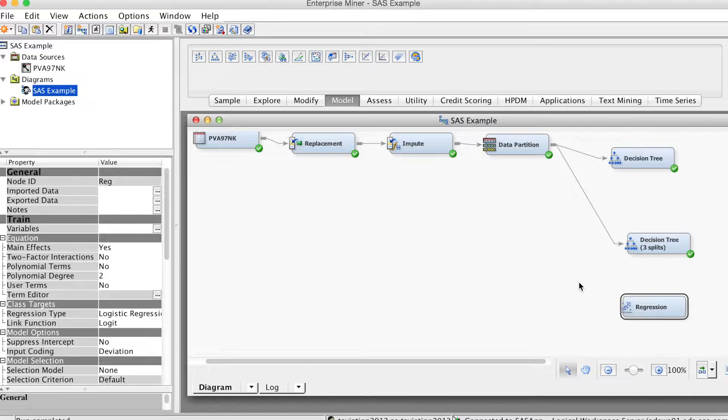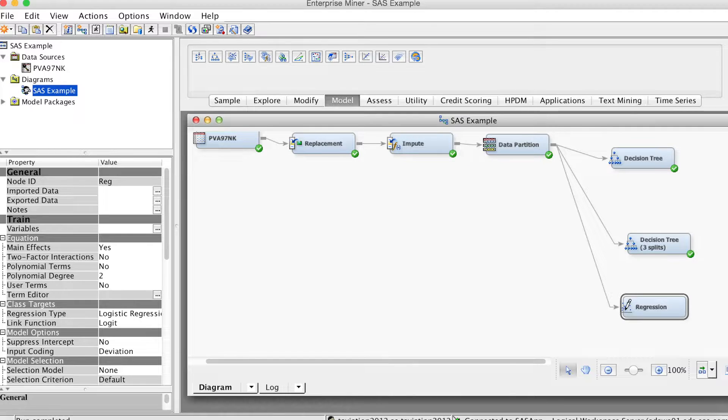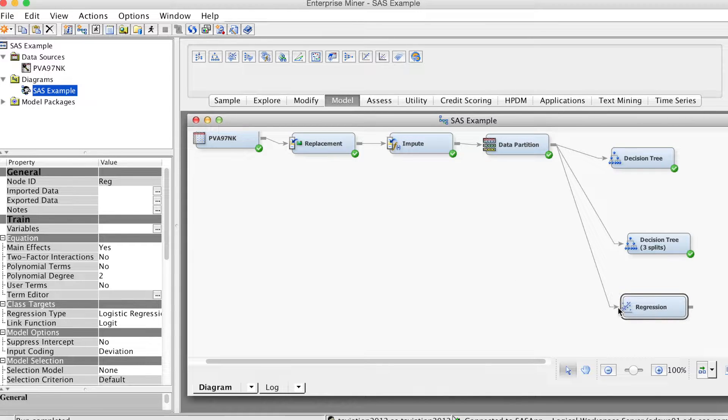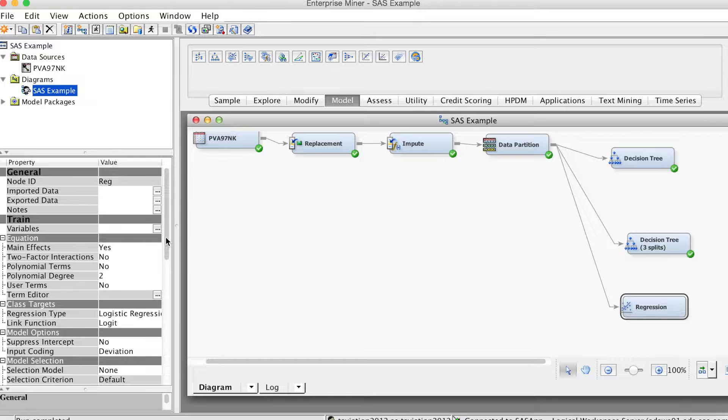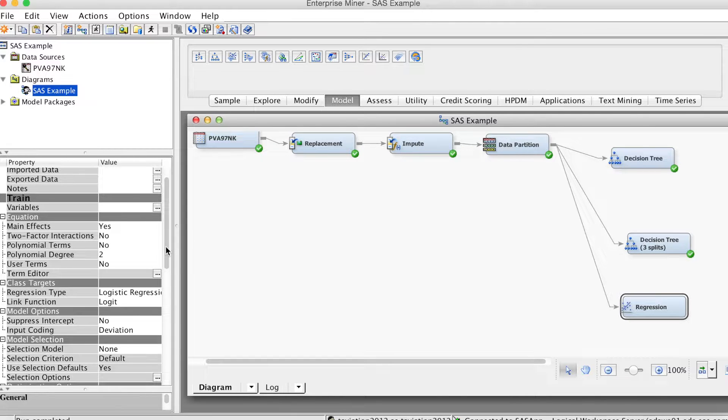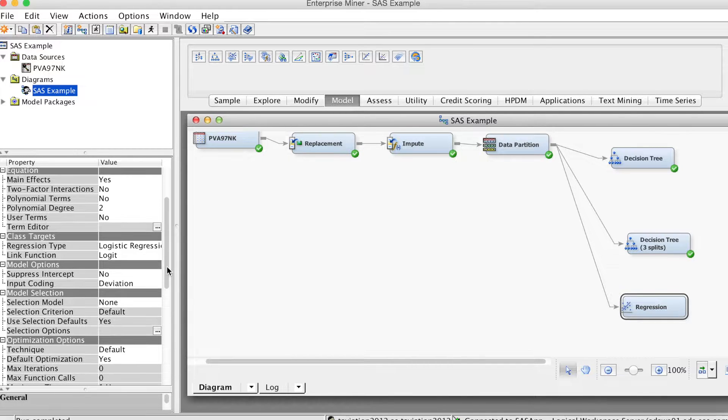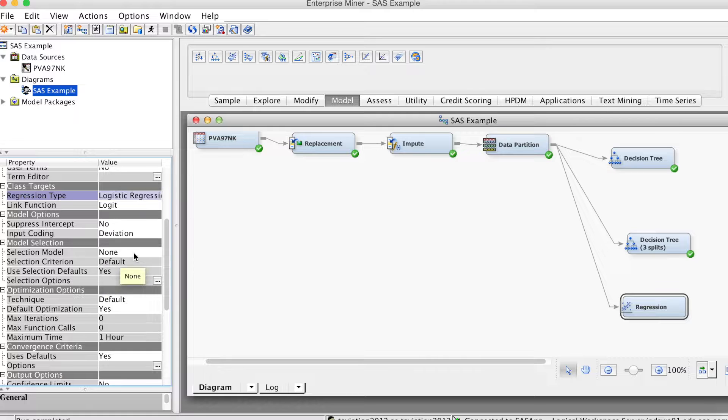Note that logistic regression does not have any required assumptions, such as normality or linearity, so we do not have to worry about transforming variables. On the properties panel, we will change some settings.